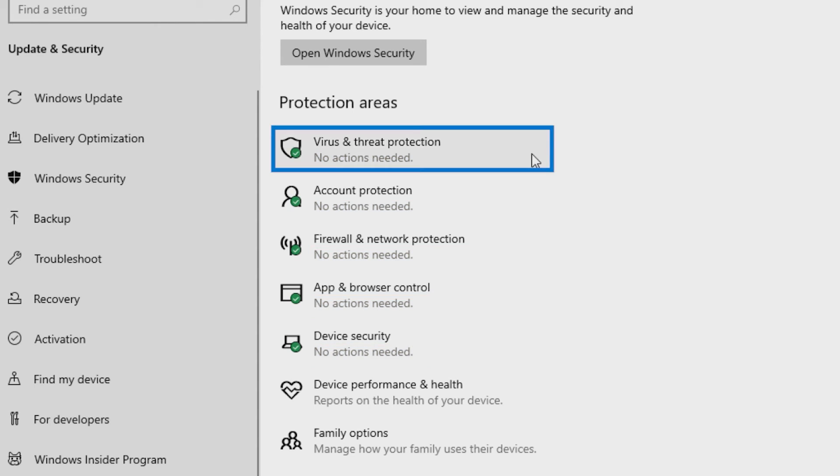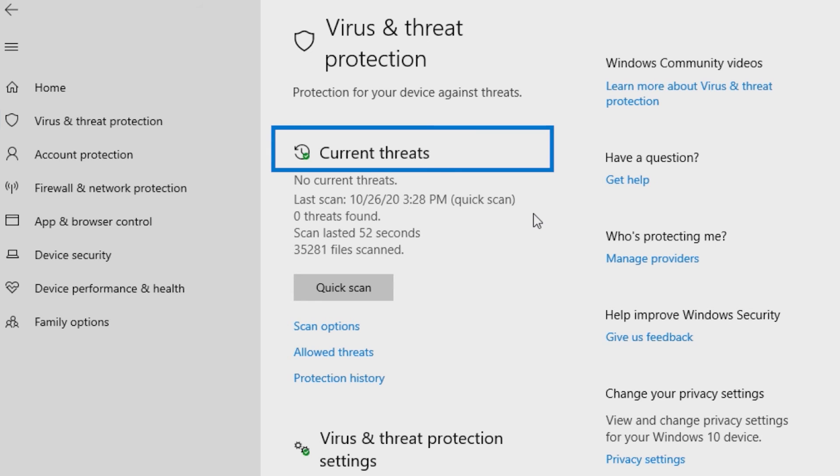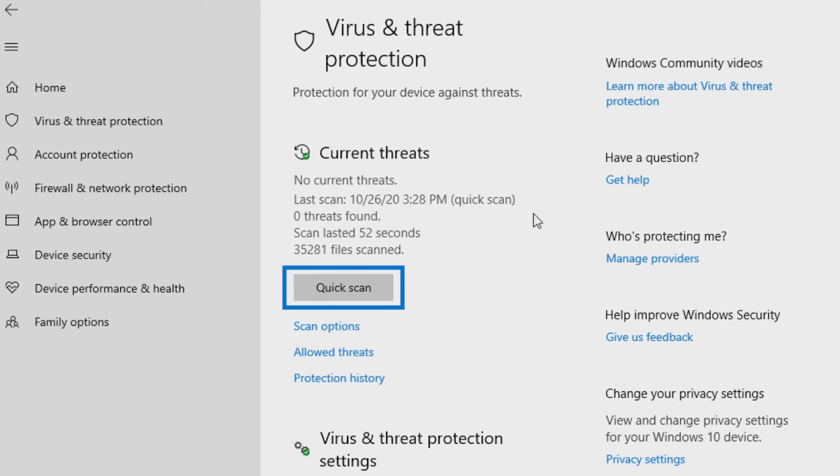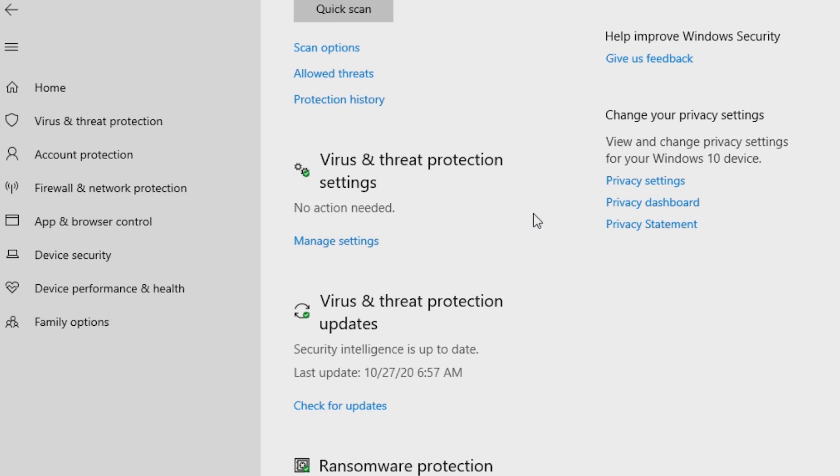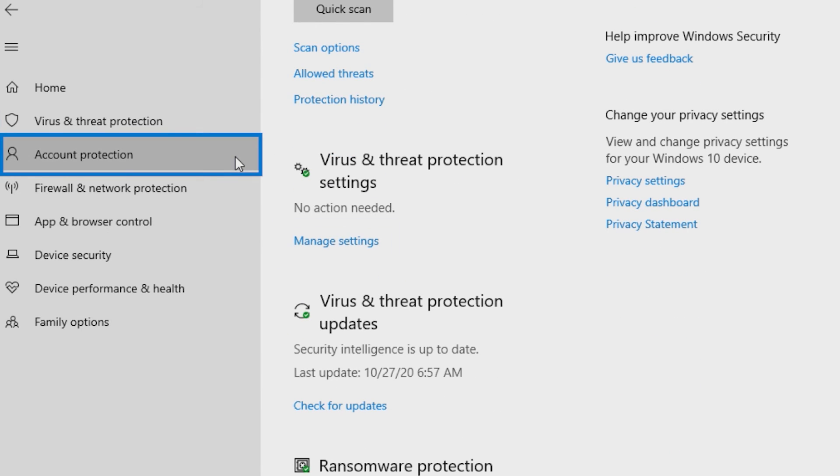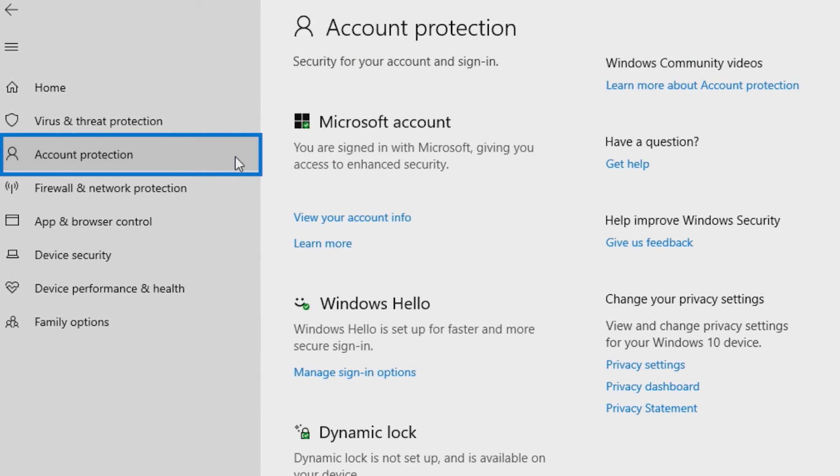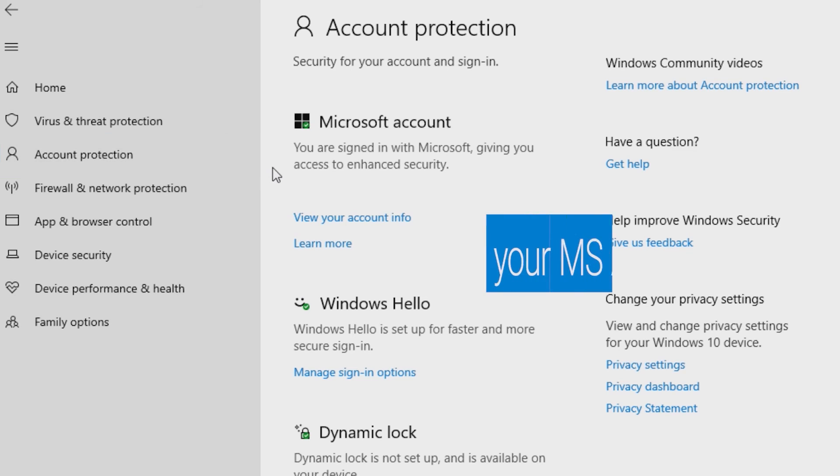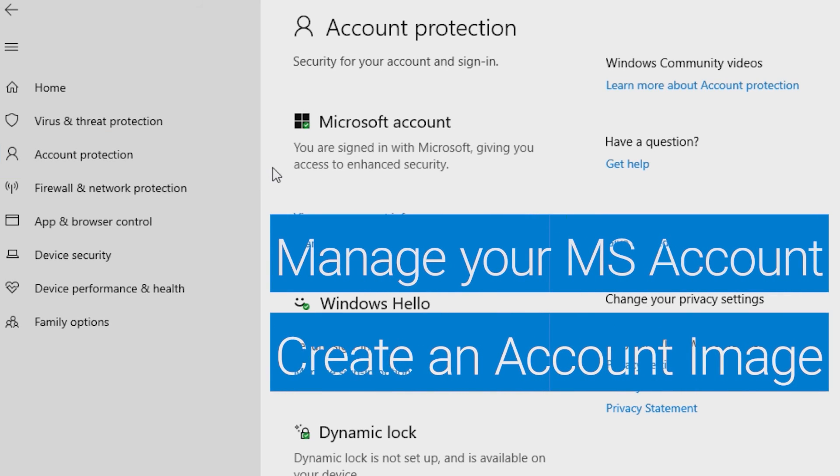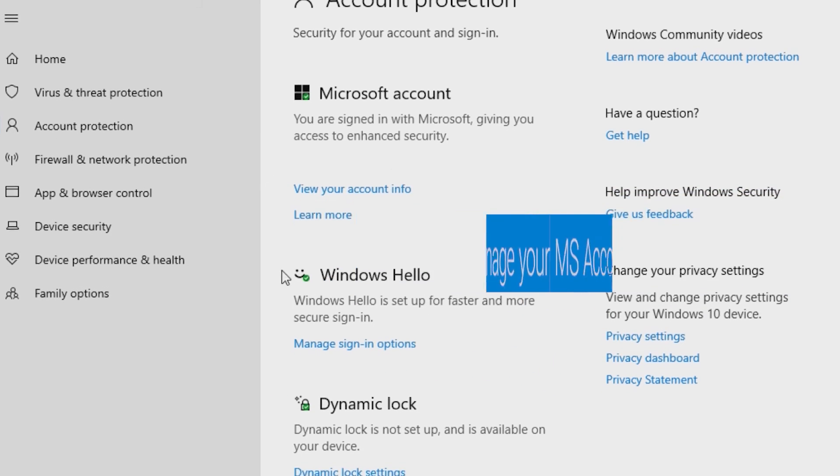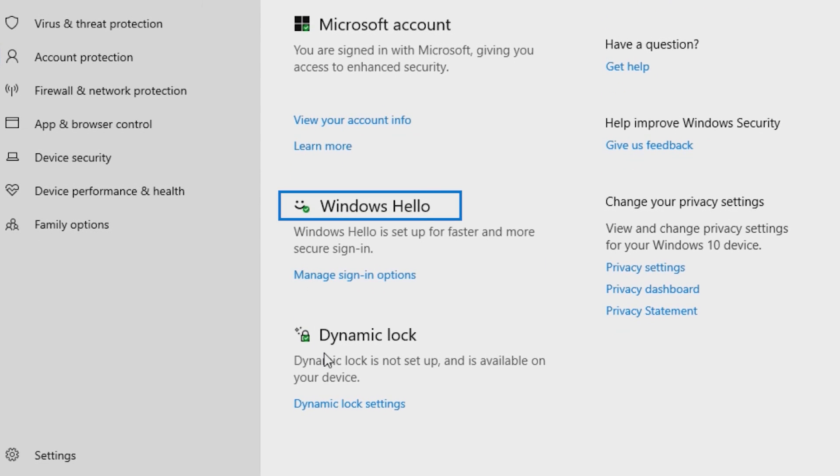With Virus & Threat Protection, you can see current threats, do a quick virus scan on your system, and manage settings. Account Protection is a relatively new addition and extends security for your account and at sign-in. Take advantage of Windows Hello and set up the dynamic lock.